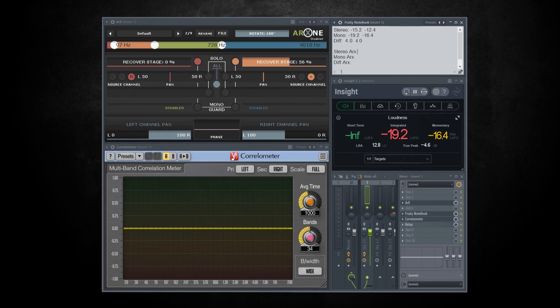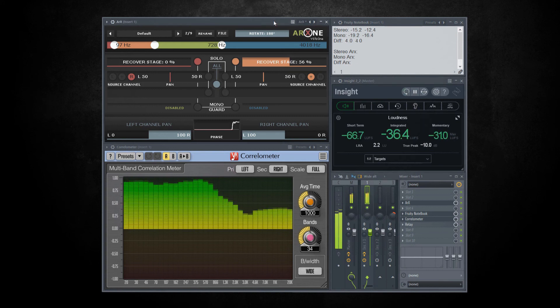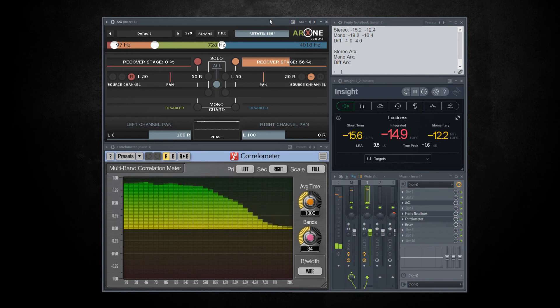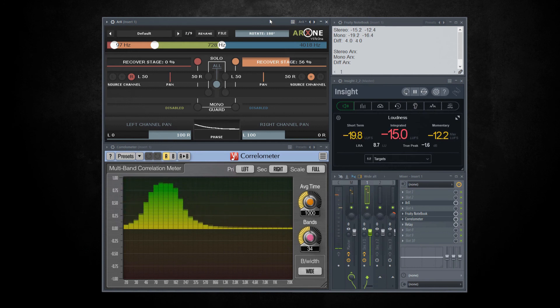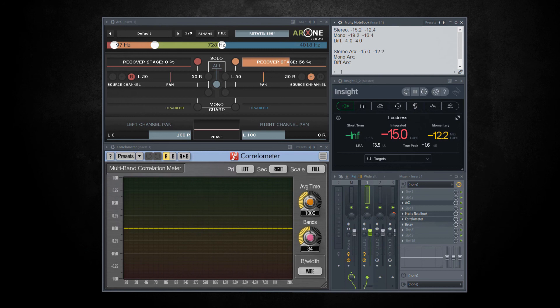Let's measure this with ARX enabled. First stereo. Integrated is minus 15 and momentary is minus 12.2.